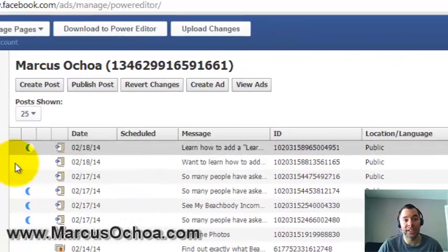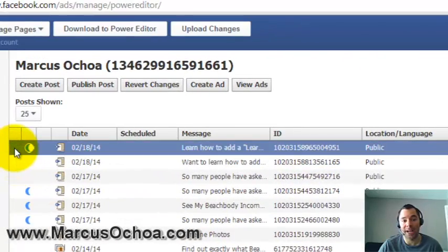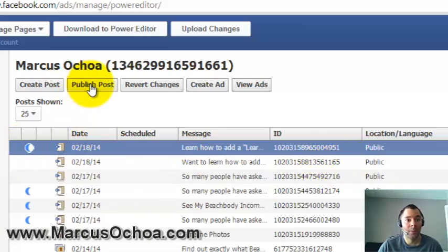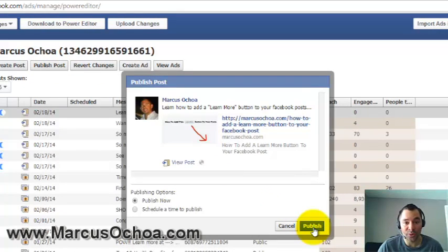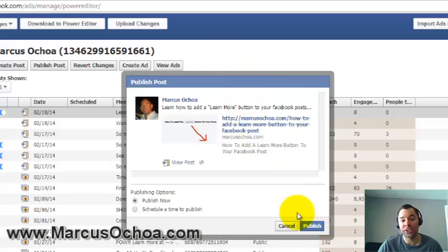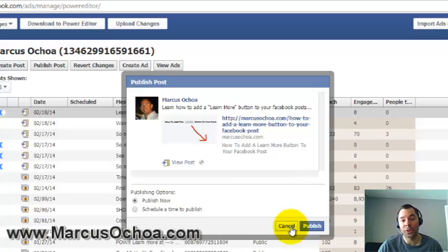To publish it, you would click on the post to highlight the row, then click Publish Post. I'm not going to do it now because I already published this post earlier, but I'm doing this to show you how. You can publish it right away or schedule a time to publish it later.